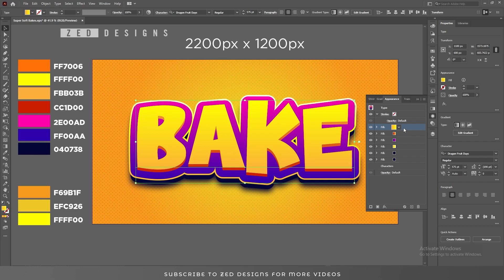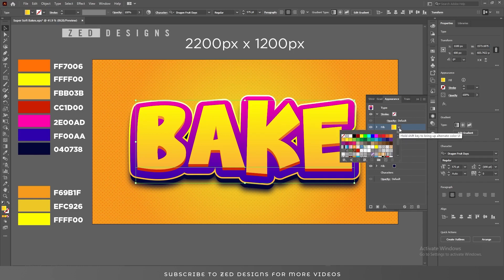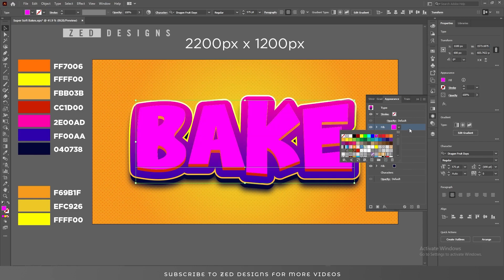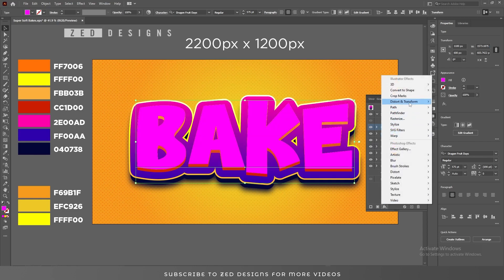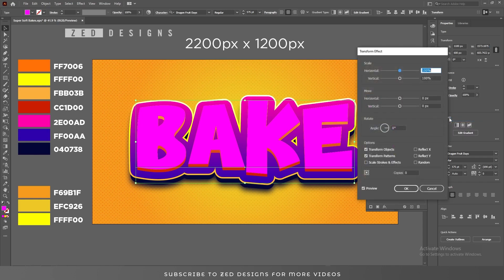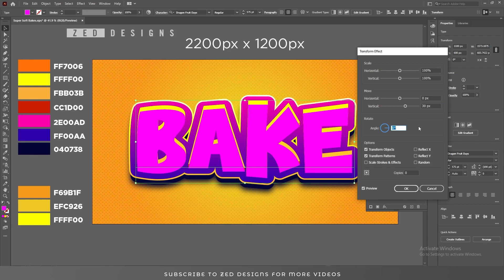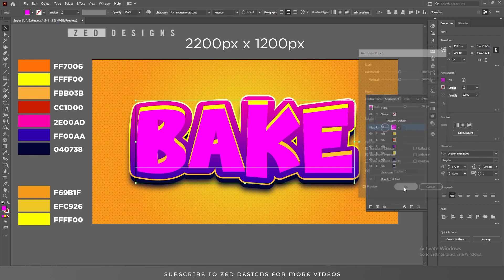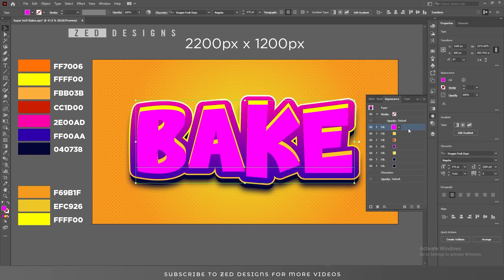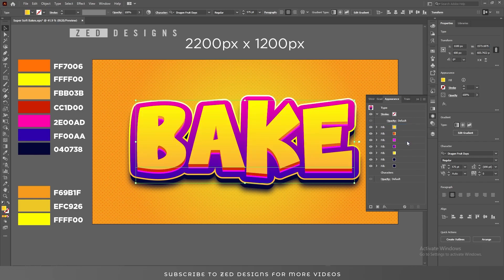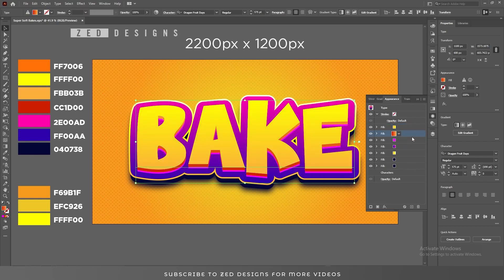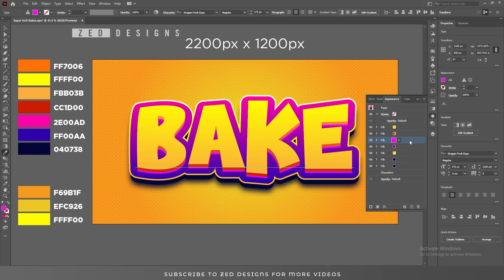Next select this layer and duplicate it. Change the color of this layer to any object color, then go to Effect, Distort and Transform, Transform, and move this value around 30 pixels, then click OK. Again select this layer and drag it down here — we'll use this layer for the drop shadow, and I'll apply this color for the drop shadow.